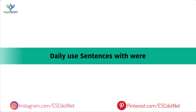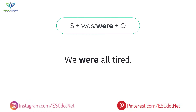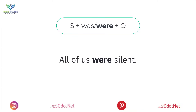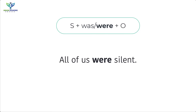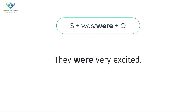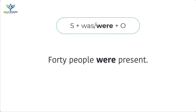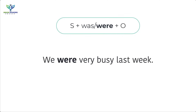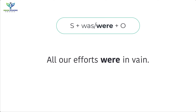Daily use sentences with 'were': We were all tired. There were two cakes. All of us were silent. They were very excited. 40 people were present. There were 10 eggs in all. We were very busy last week. All our efforts were in vain.